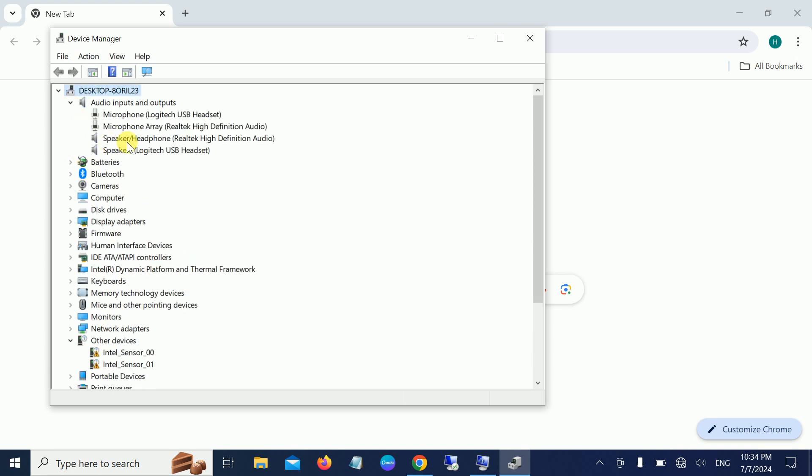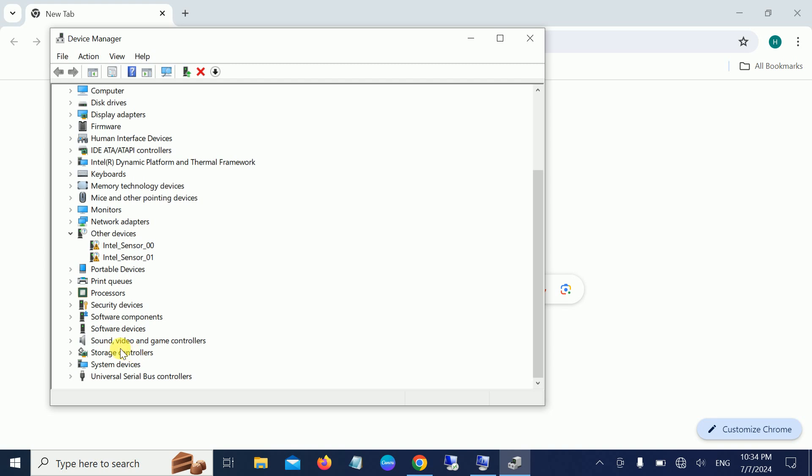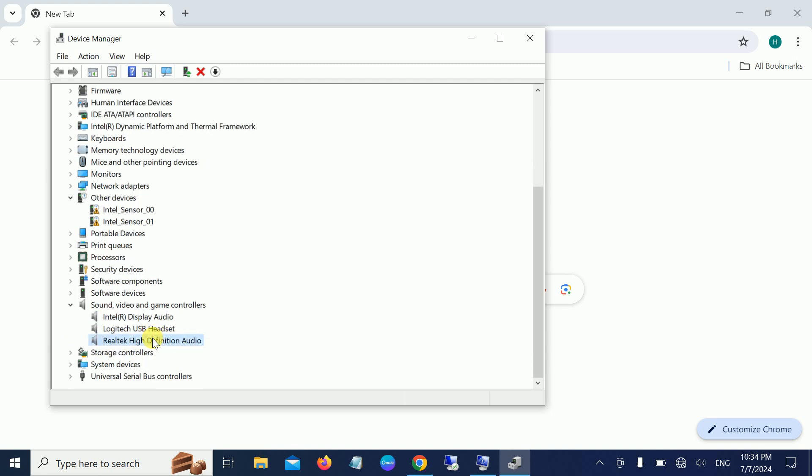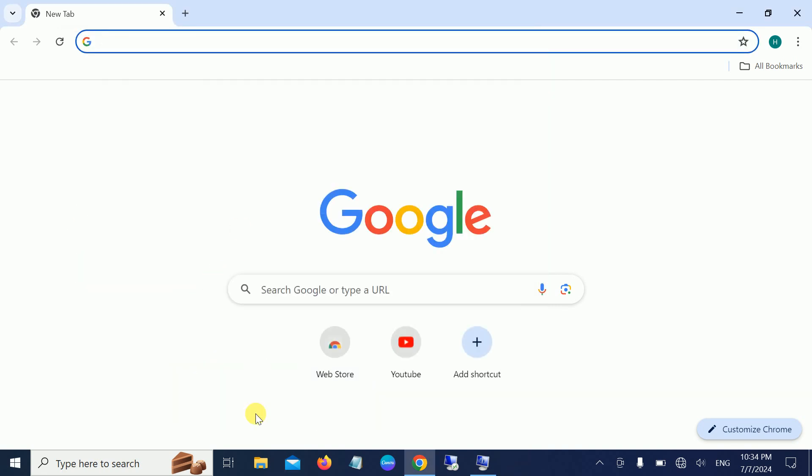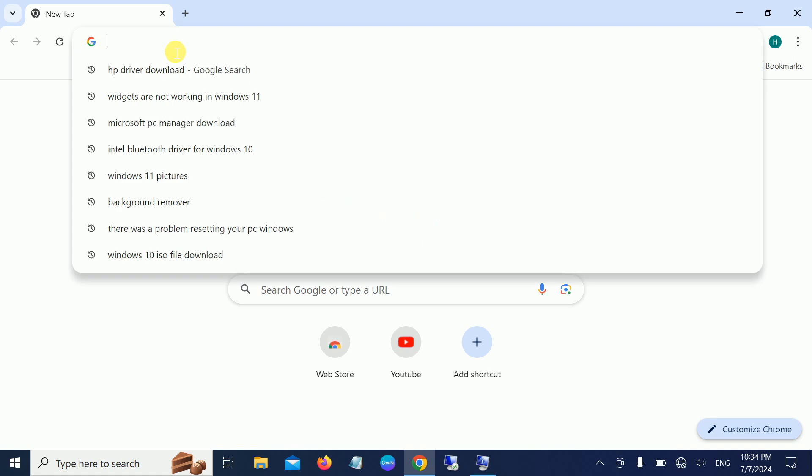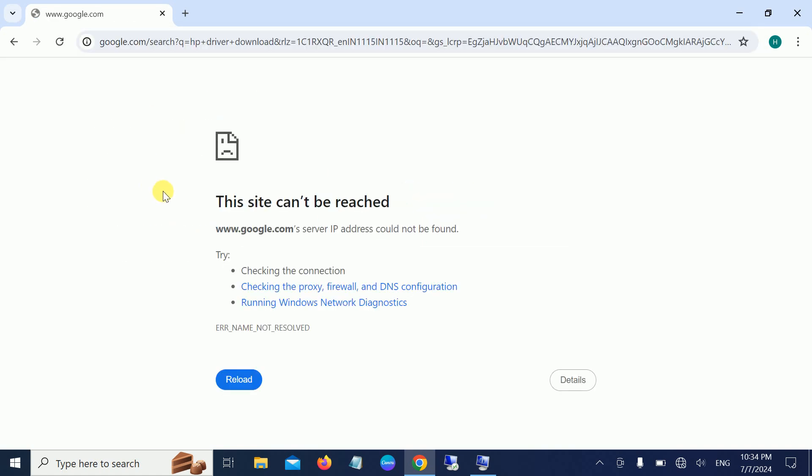In my case, I'm using Realtek High Definition Audio. Right-click and update it. Also, go to Sound, Video and Game Controllers, right-click, and update all the drivers related to sound. If you're not able to do it from here, just look for the manufacturer driver.